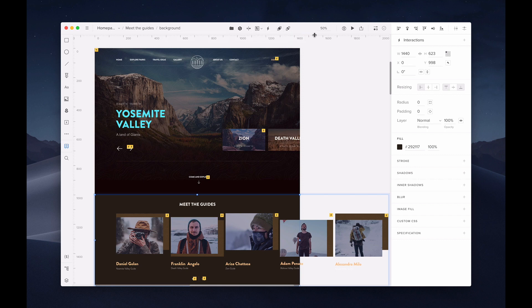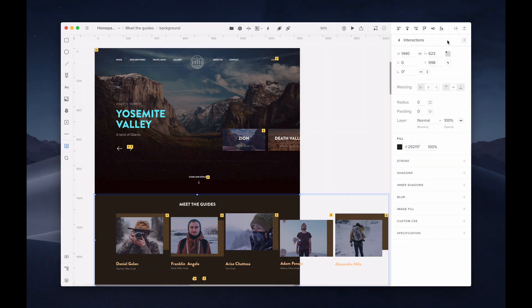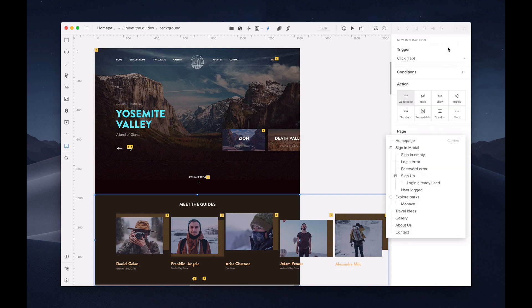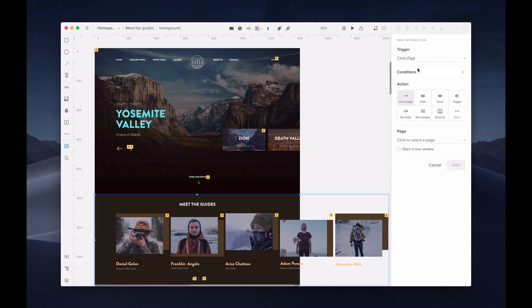Let's go over the properties panel when an element is selected. The first thing you'll see is the option to add an interaction. Let's walk through the steps of adding an interaction. First, you'll need to select your trigger. You'll see that there are different categories for triggers. For this example, I'll stick with click. You can add conditions to your interaction, which are if and then statements.